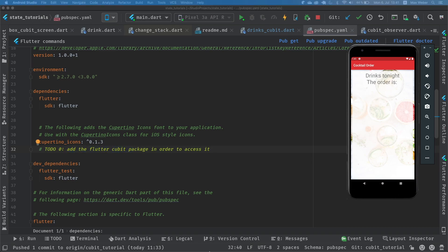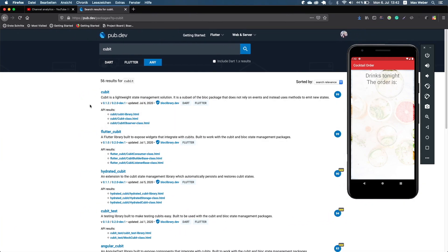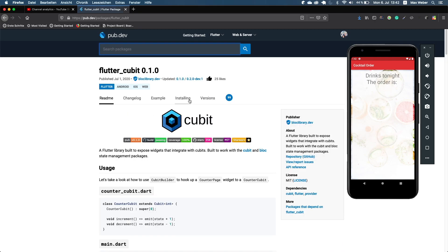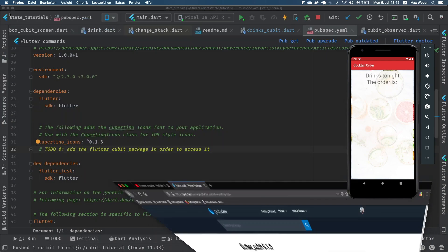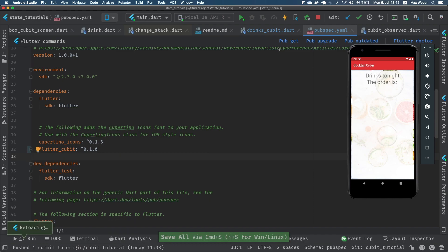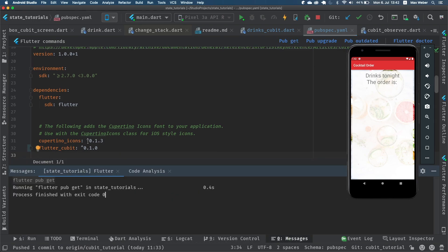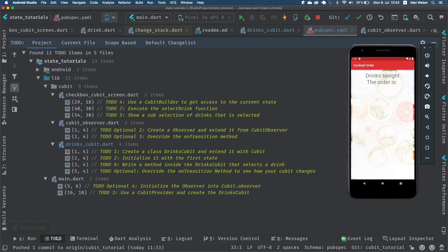We go to our browser and search for the flutter_cubit package. We go to the install tab and install flutter_cubit version 0.1.0 or the latest version available — I would recommend the highest possible version. Then we execute pub get, and now we have access to the package and can start to work.